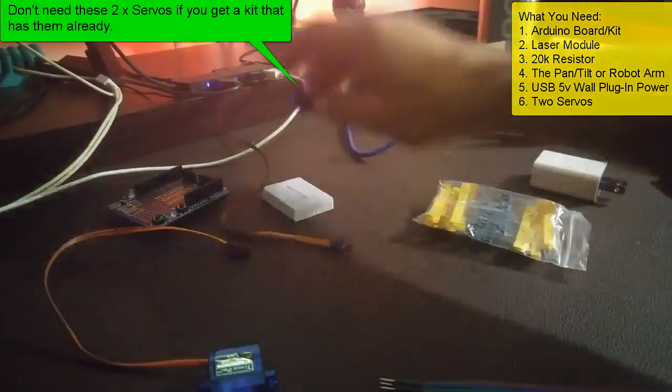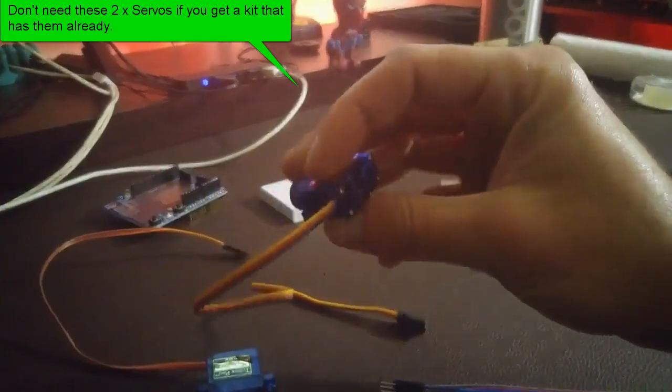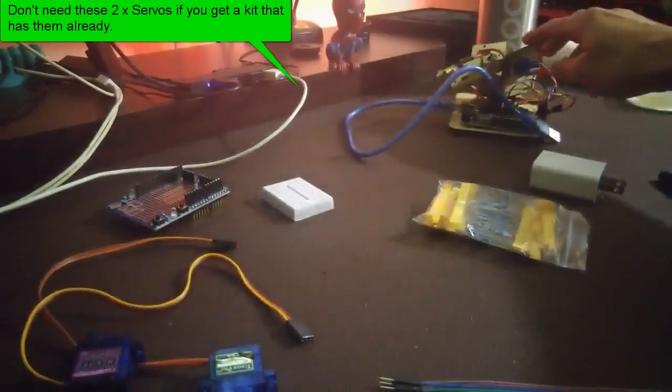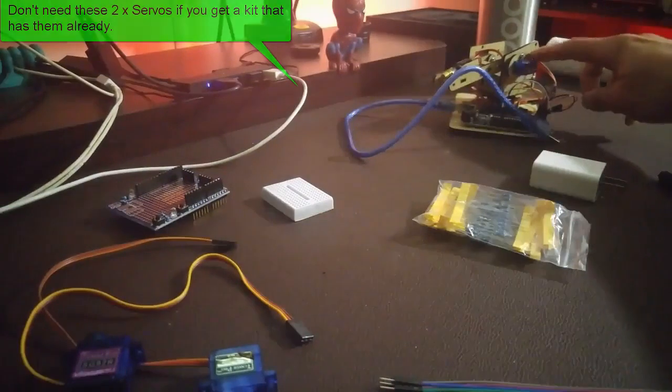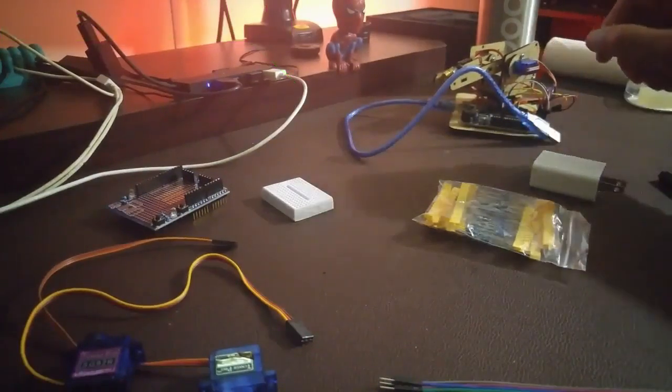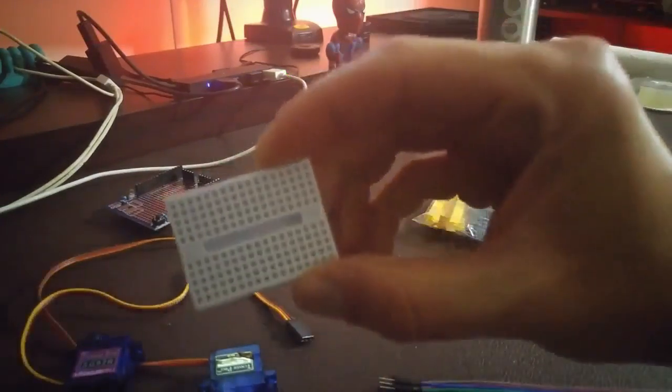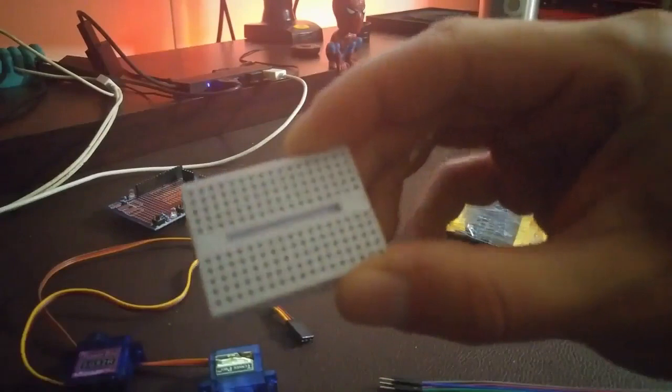Servos which come with the pan tilt accessory or the robot arm that I included in the link. You can see over here I actually started with a robot arm and I changed my mind and decided to make a cat toy.